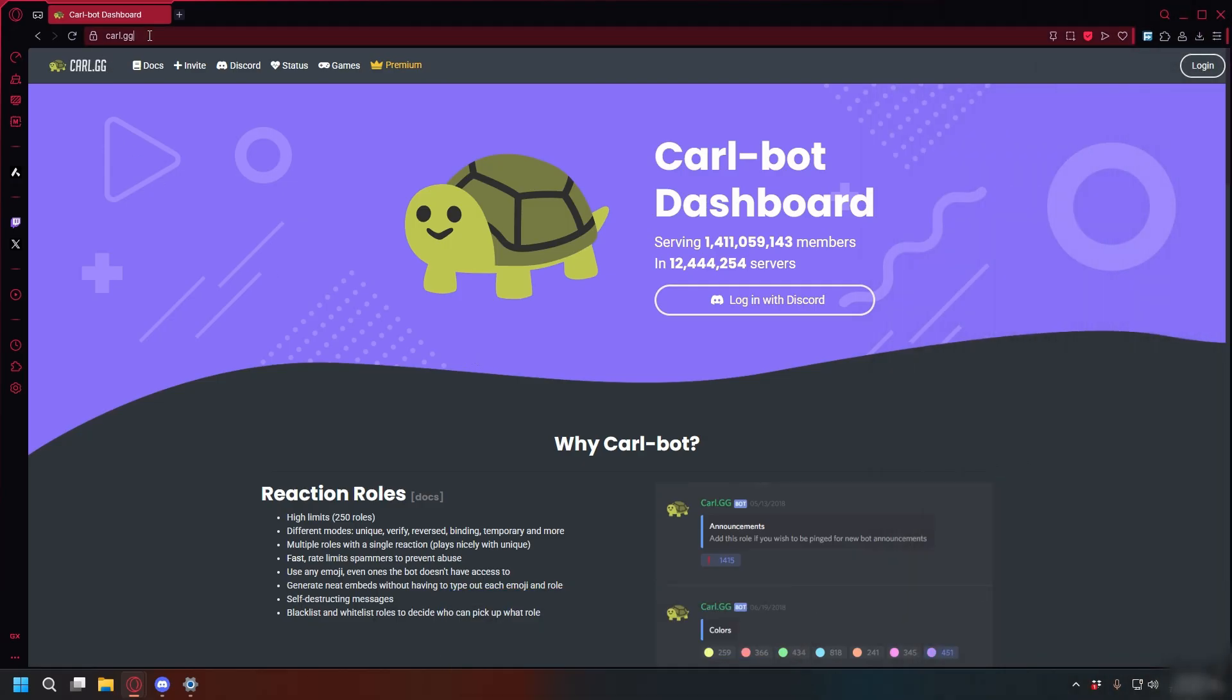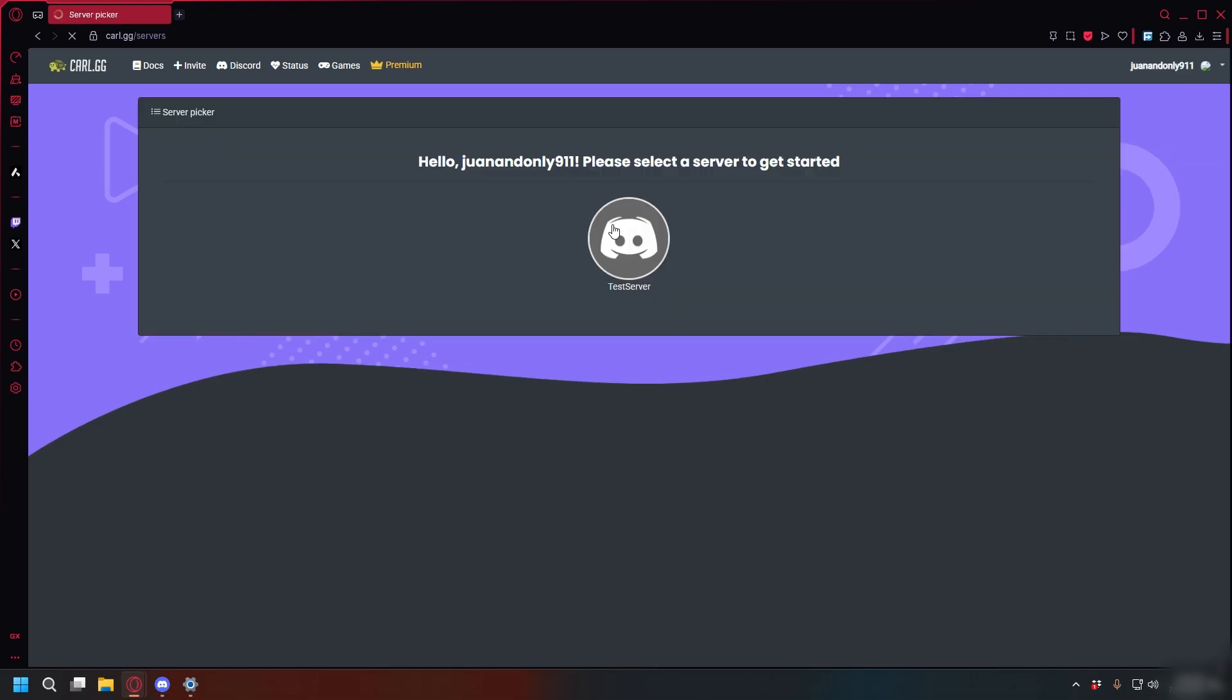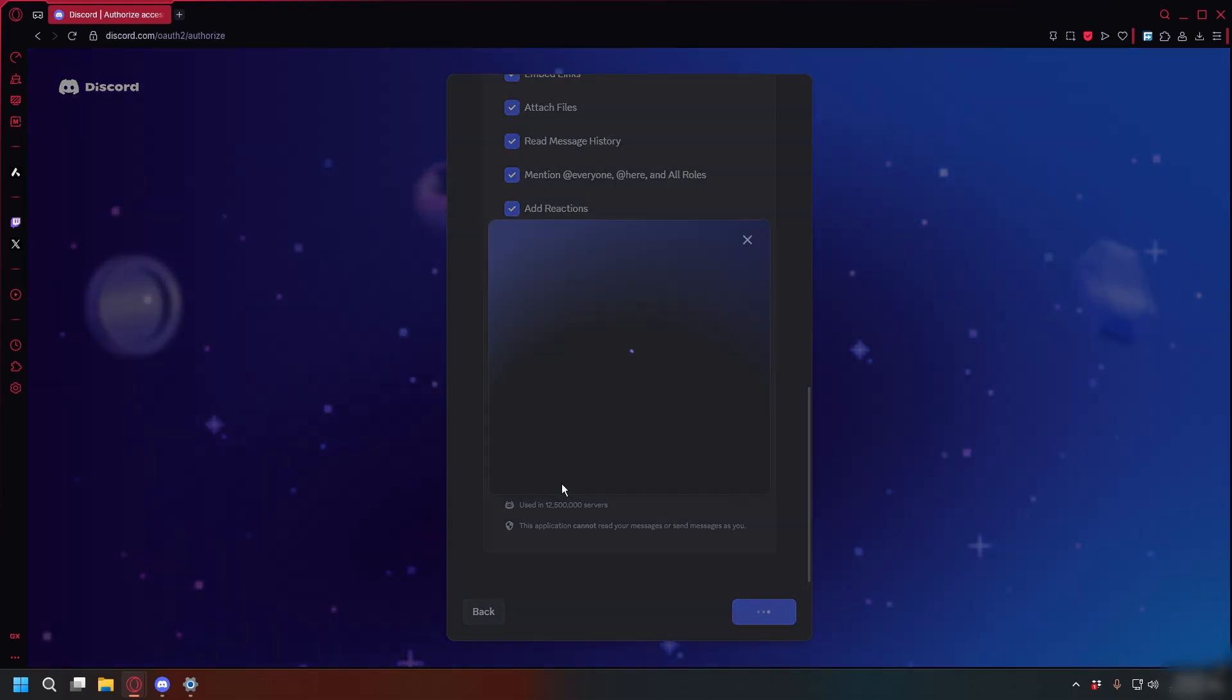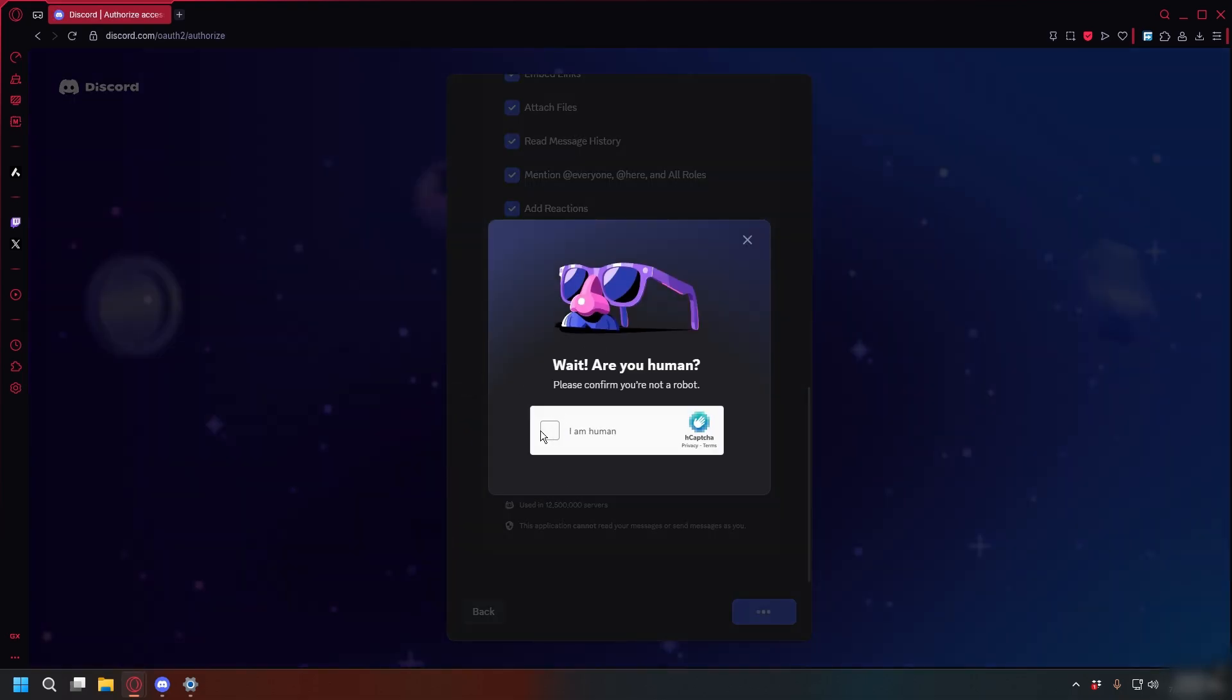So first, you can go to Carl.gg. Here, click Login with Discord. Once you log in, you can select your server and then authorize CarlBot.